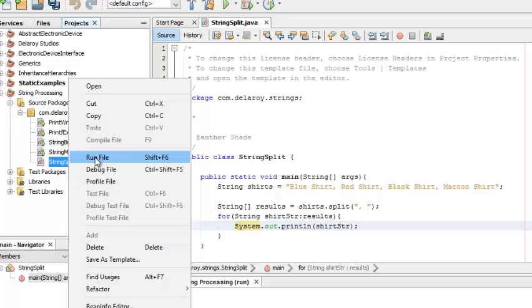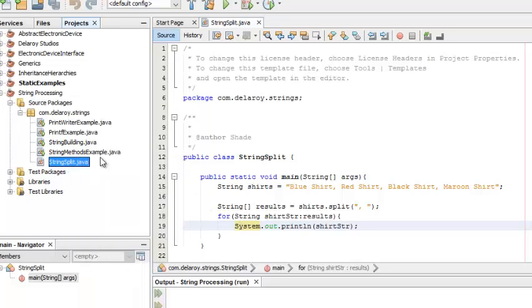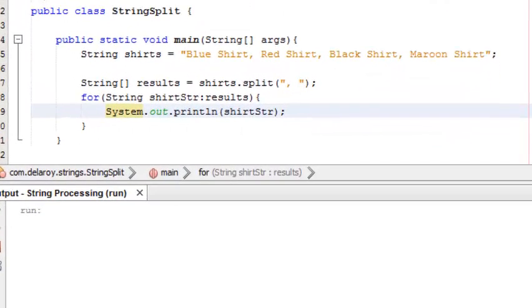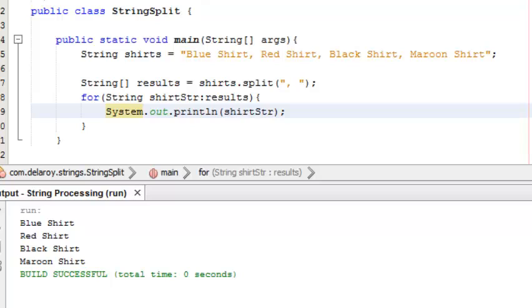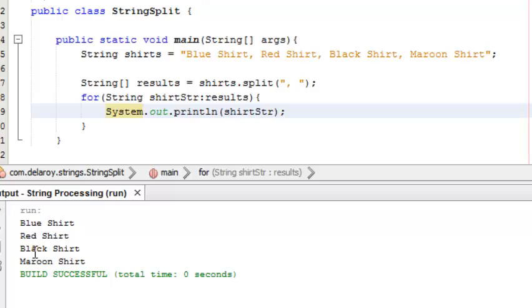Let me just run this and see what the split is going to do. Look at it - anywhere you find a comma and space, it places a new line. That's what it's doing. Now you can find it's been listed in vertical form: blue shirt, red shirt, black shirt, and maroon shirt.